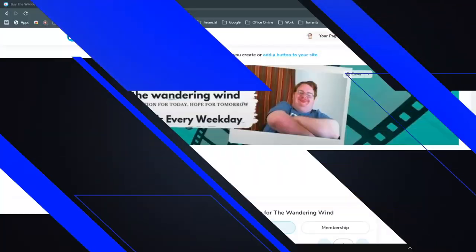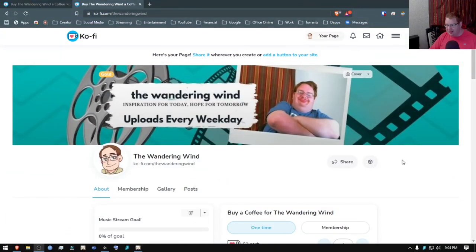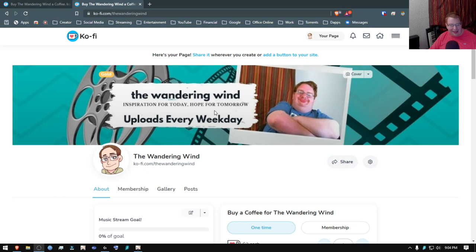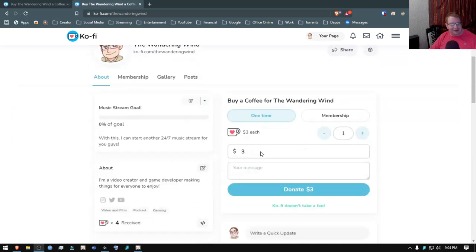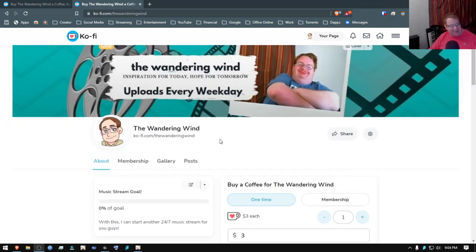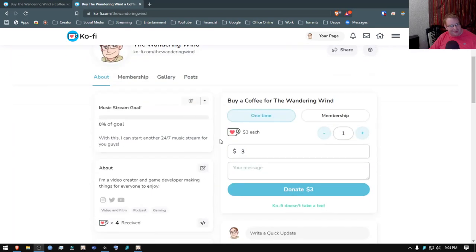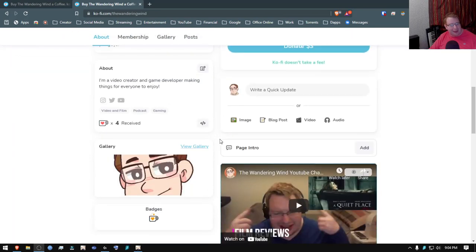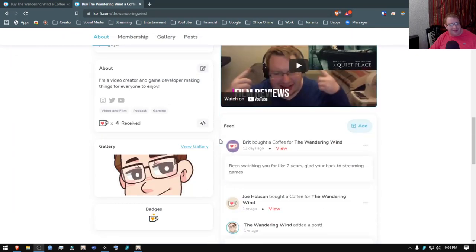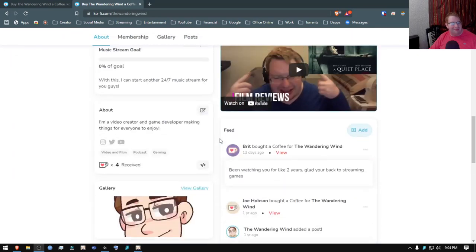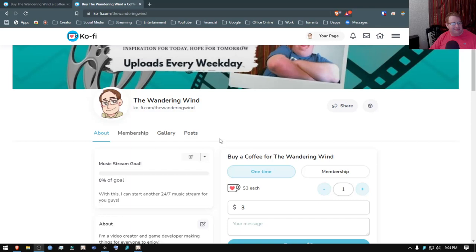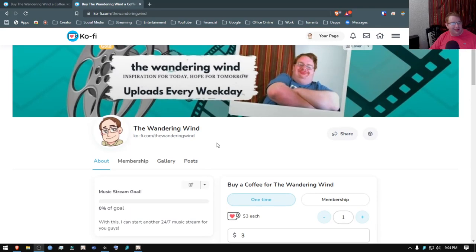So this right here is my Ko-fi webpage. Now, what Ko-fi is, is a site like Patreon where you can crowdfund whatever it is that you want to create, whether it's YouTube videos, video games, whatever you can crowdfund it.